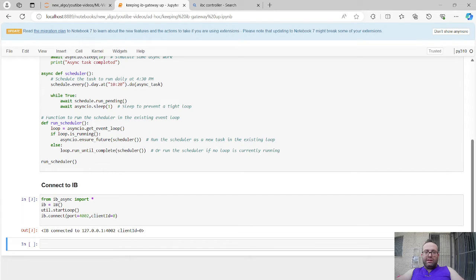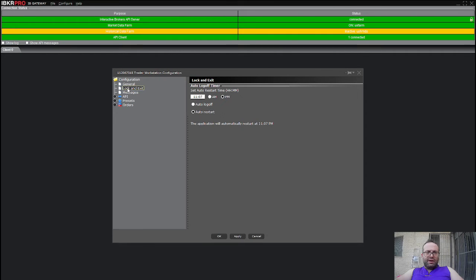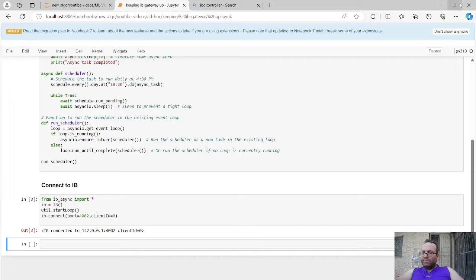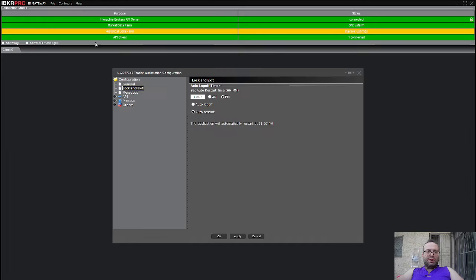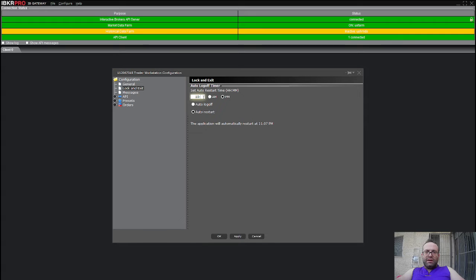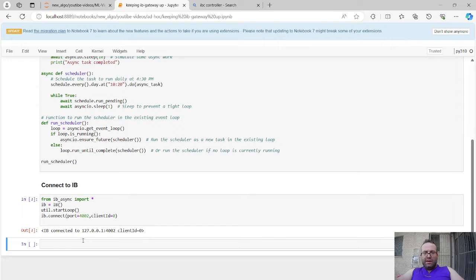Annoyingly, you can't keep this IB connection going for over a day — it will restart. But you can control when it restarts. Go to Configure > Settings > Lock and Exit, and choose when to exit. It's really important that you have all your times in the same timezone. Let's say it's 10:21 Eastern right now — I'll set an auto-restart for 10:23 with auto-restart enabled, then click Apply.